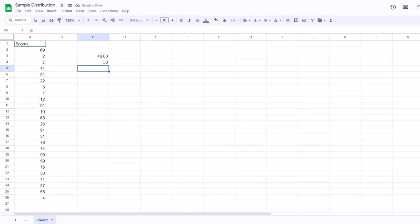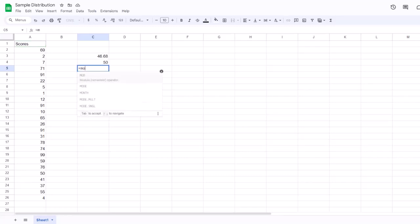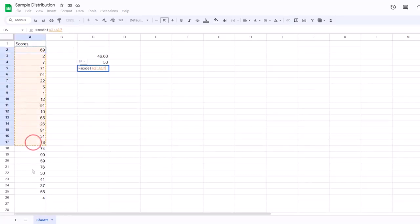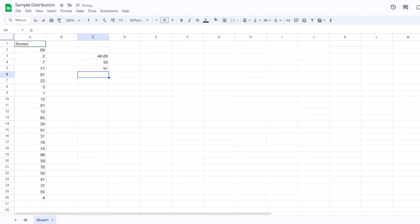Finally, we will check the mode. In an empty cell, we type equal sign, 'MODE', open parentheses, then select the data, type a close parentheses, and hit Enter. The mode is 91. Remember that mode isn't especially useful for a small dataset like this, but the steps remain the same regardless of the number of values.